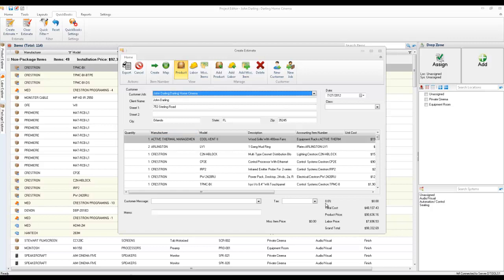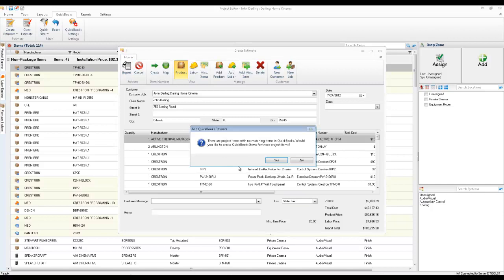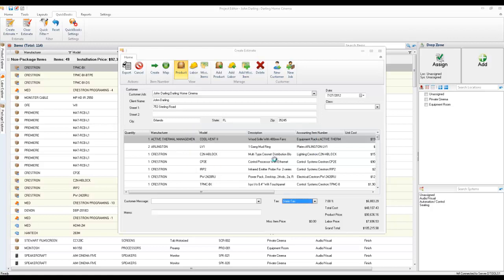And really, what I'm going to do now is set tax on this and export this to QuickBooks. And this is letting me know that there are some items in here that aren't assigned QuickBooks item numbers. So I'll say yes to go ahead and create those.